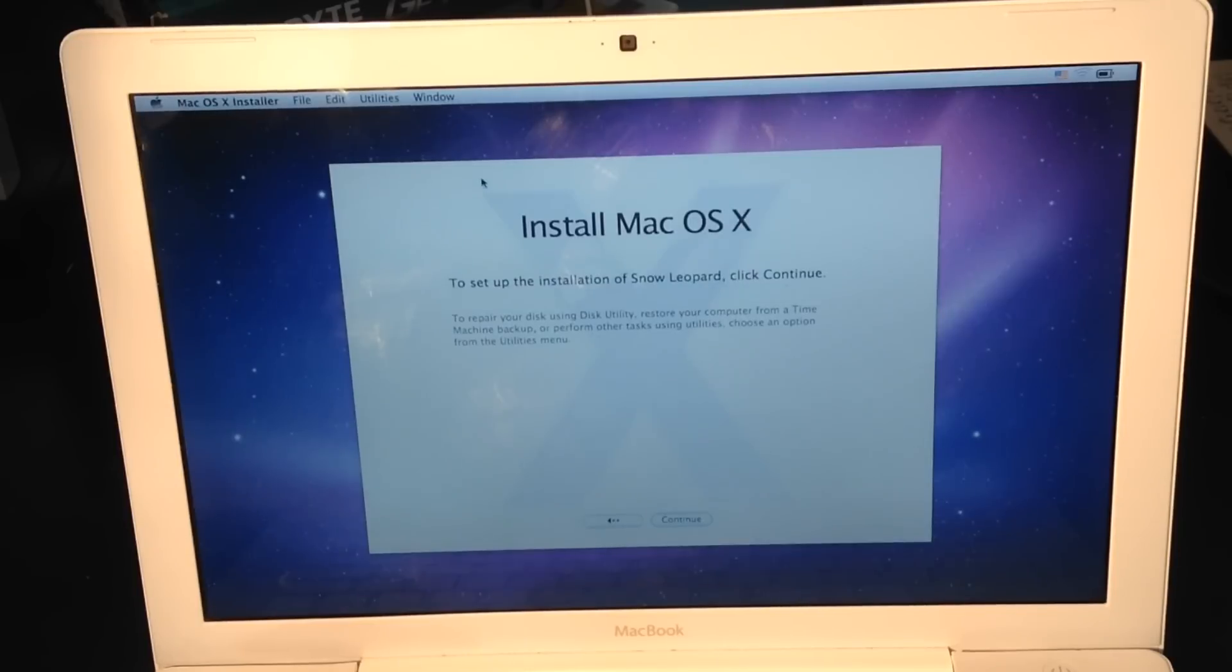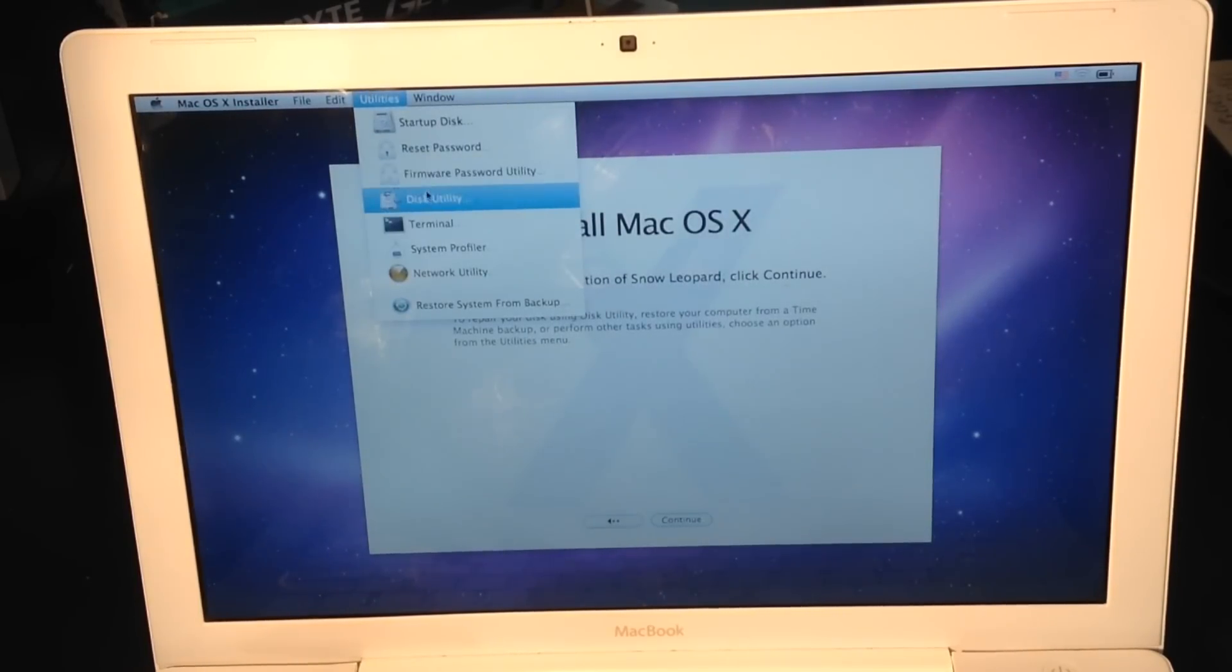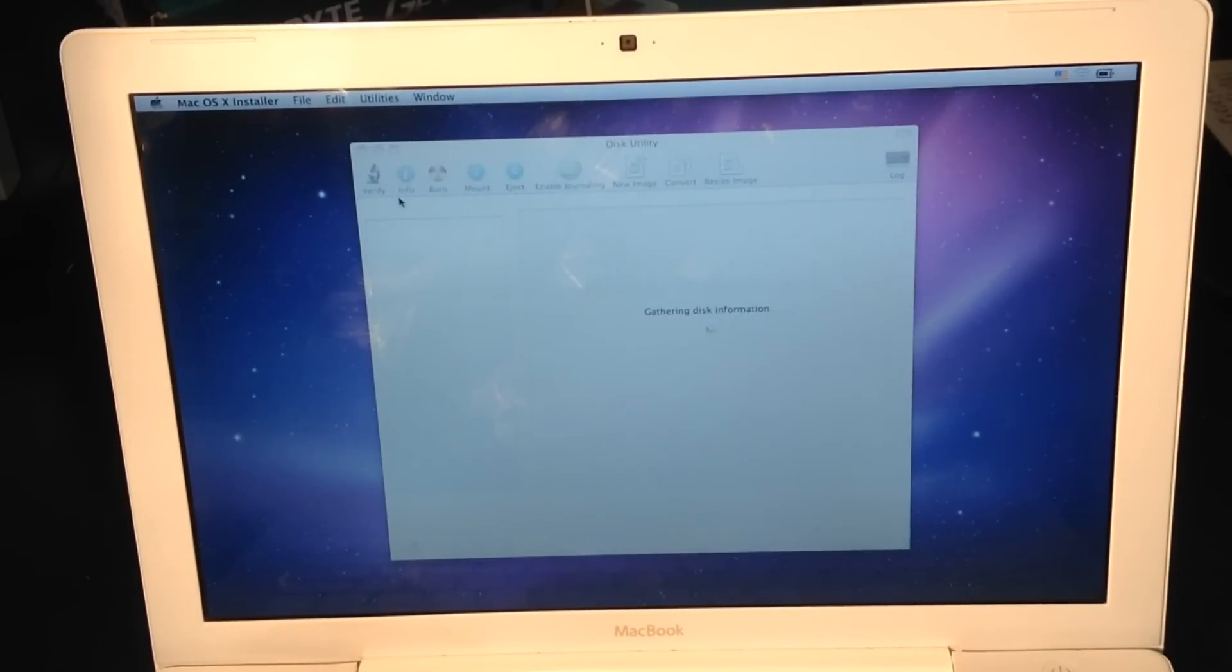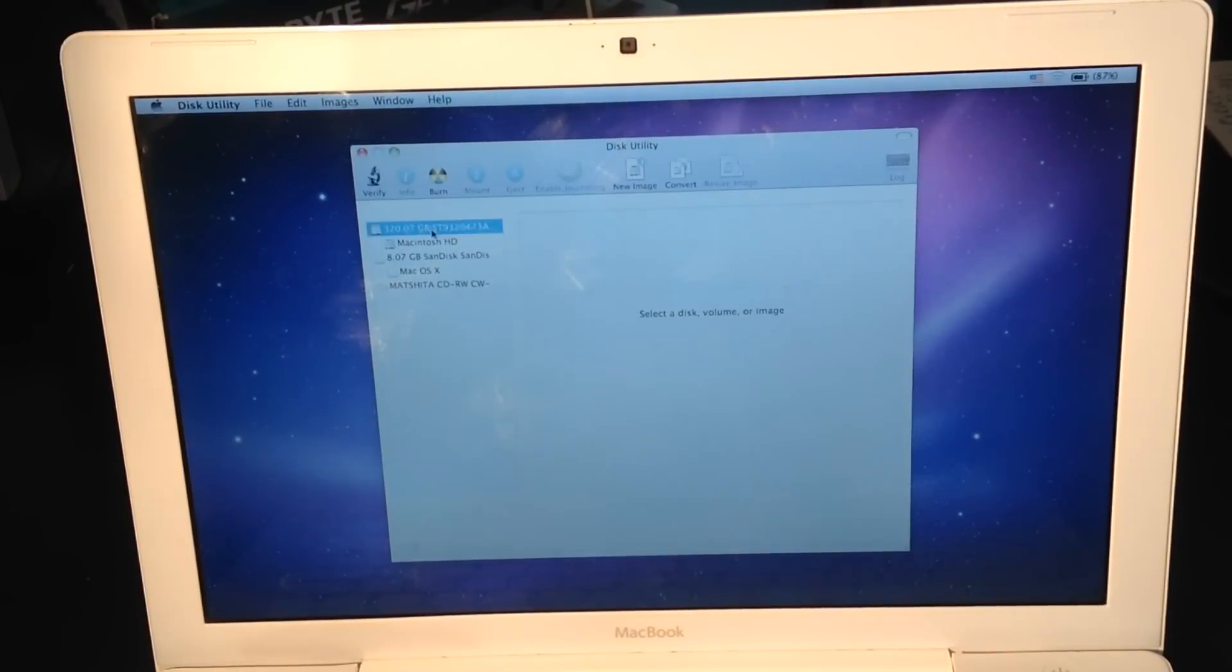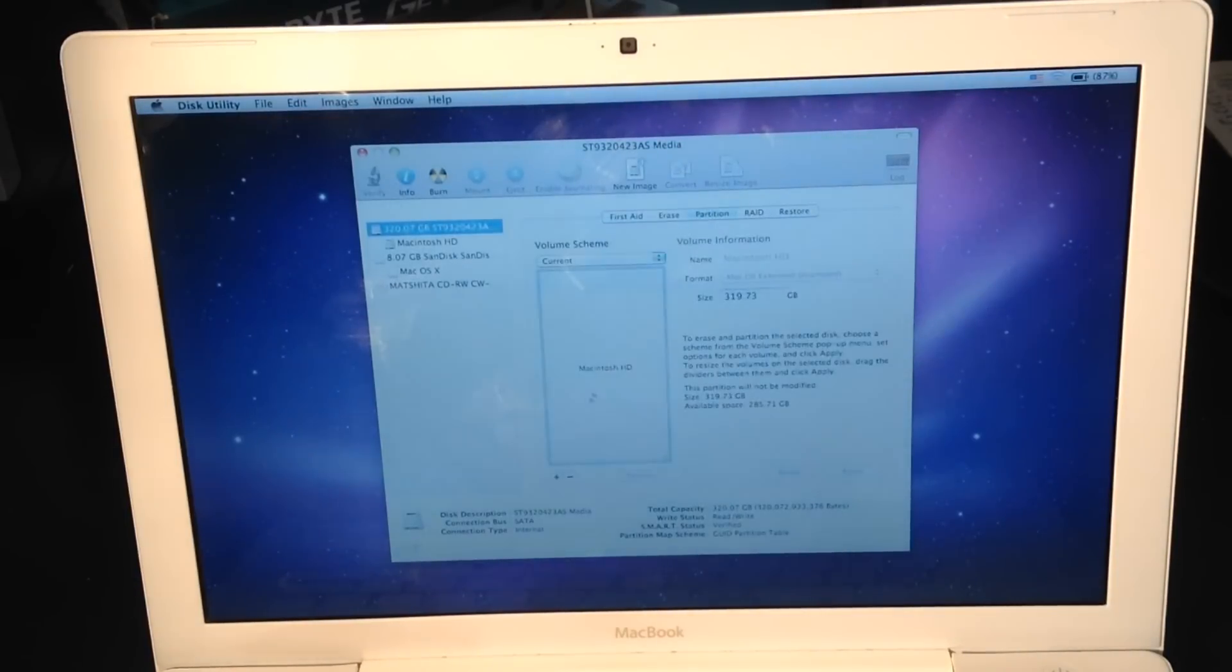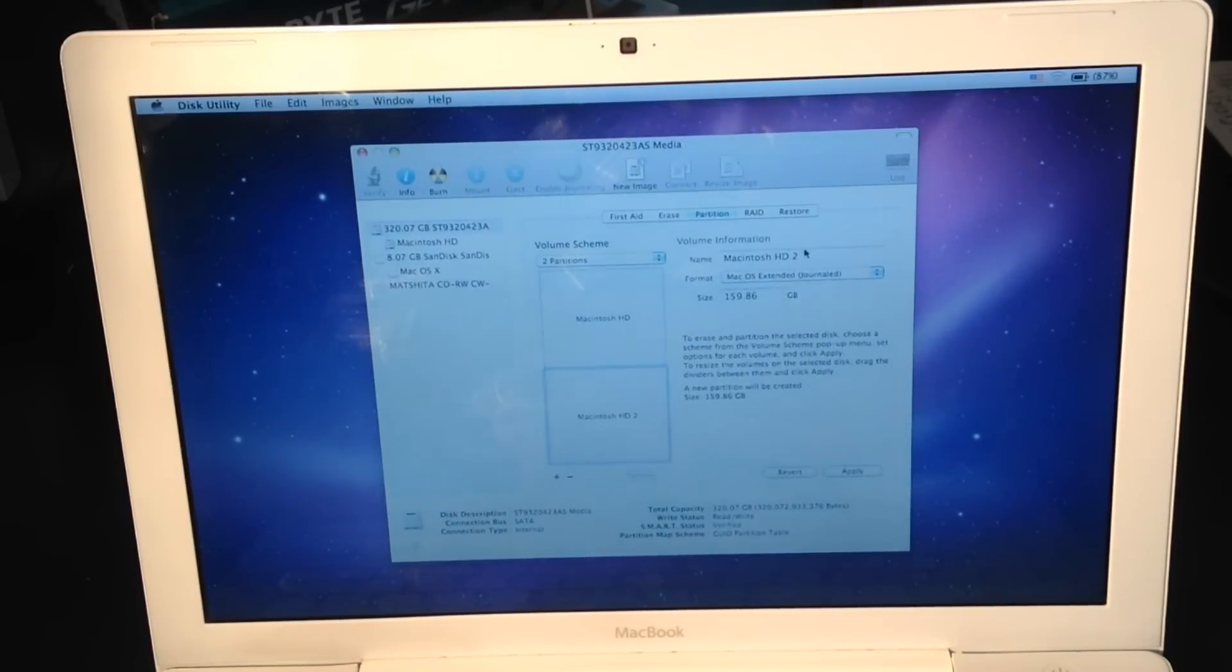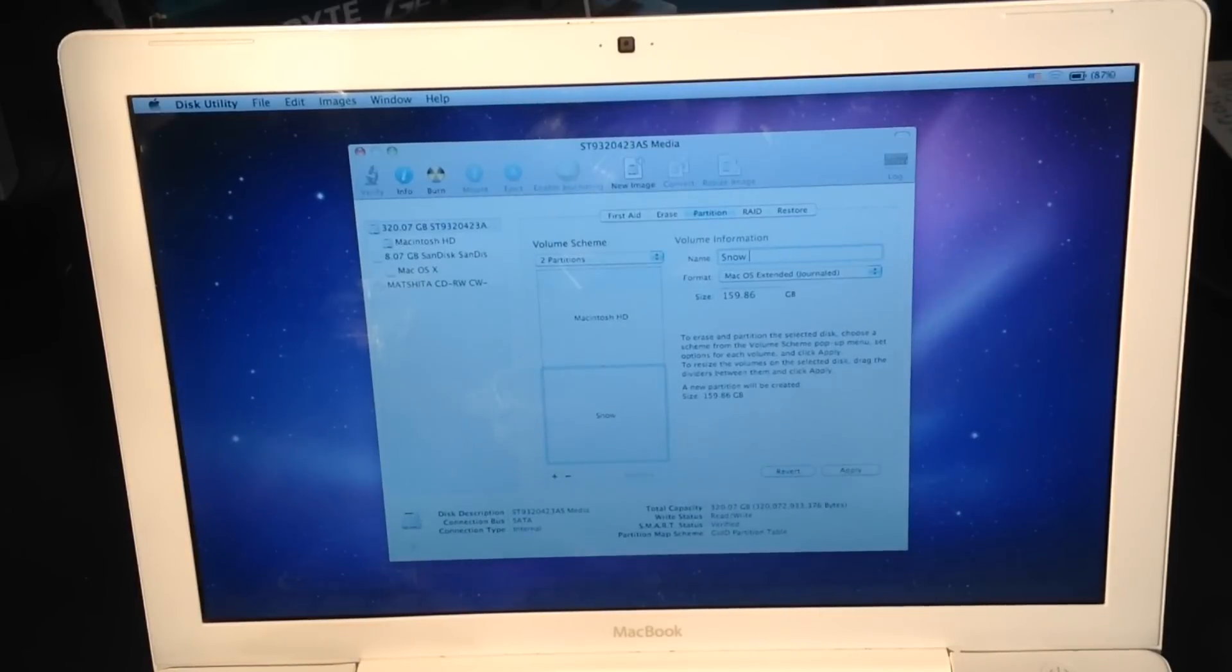Yes, this is Snow Leopard. What I'm going to do is open Disk Utility and create a partition, which I'm going to call Snow HD.